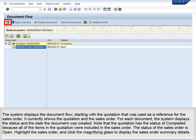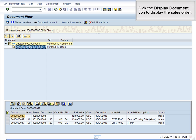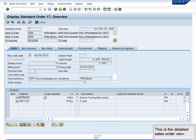Highlight the sales order and click the magnifying glass to display the sales order summary details. Click the Display document icon to display the sales order. This is the detailed sales order view. Demo 5.6 Create Sales Order complete.